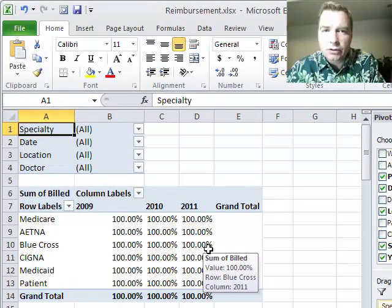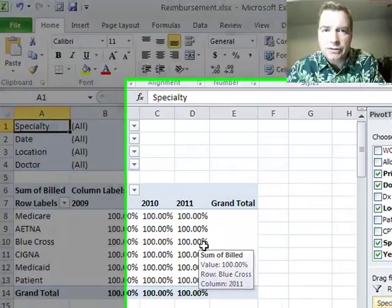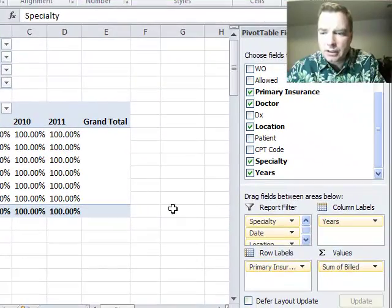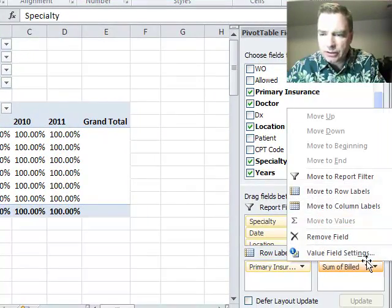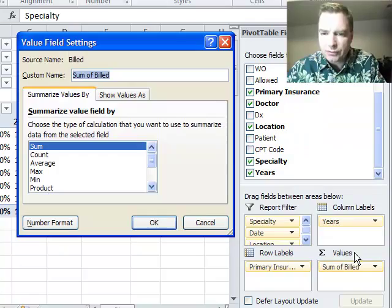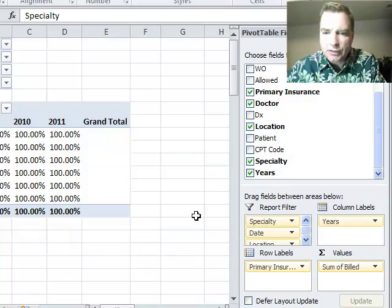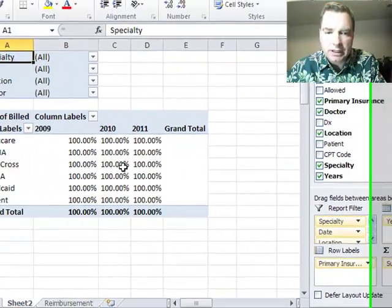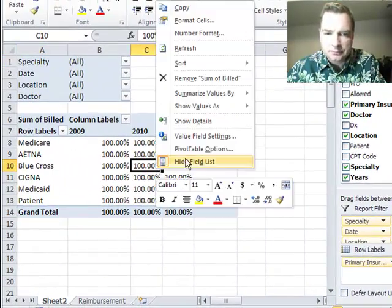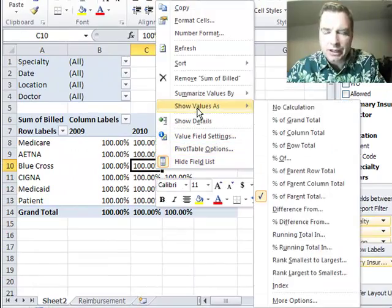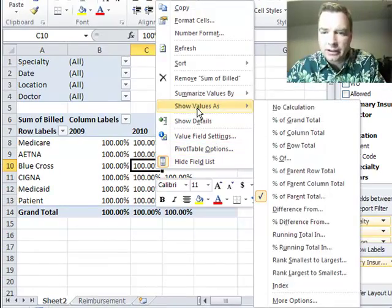For those of you who may have missed an earlier video, if you're still on Excel 2007, to get the menus we're going to, you need to go to this drop-down and value field settings, show values as. If you're in Excel 2010, right-click and show values as, a little faster to get there.